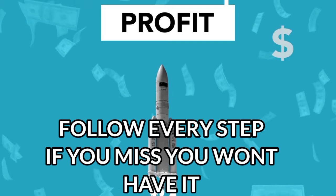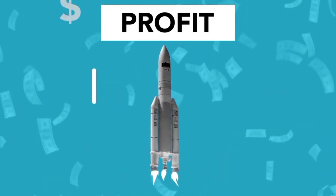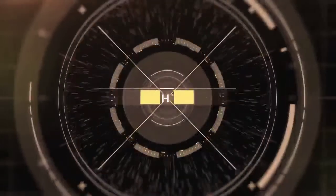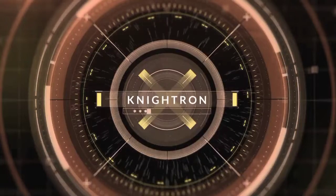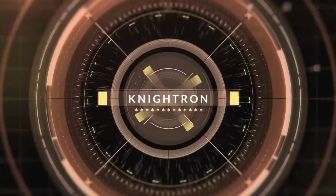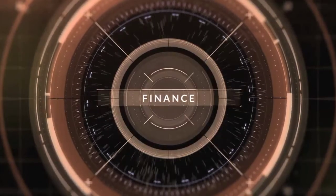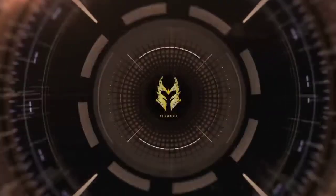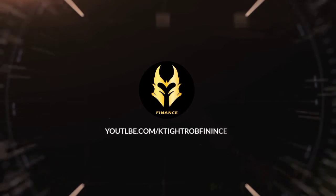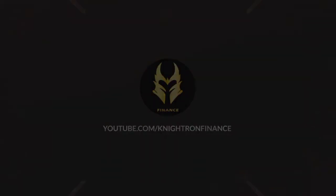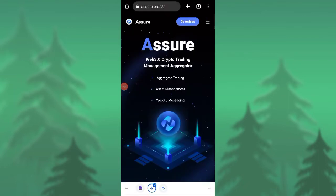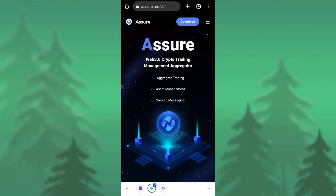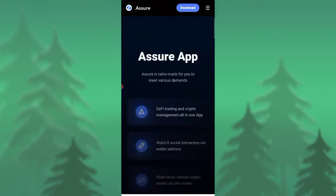This token is known as Assure, and I can assure you if you follow the steps properly you will be having this token for completely free. We'll be directly jumping into today's topic. As you can see I'm in the website right now, it's known as Assure. Assure Web3 crypto trading management, aggregated trading, asset management, Web3 messaging.